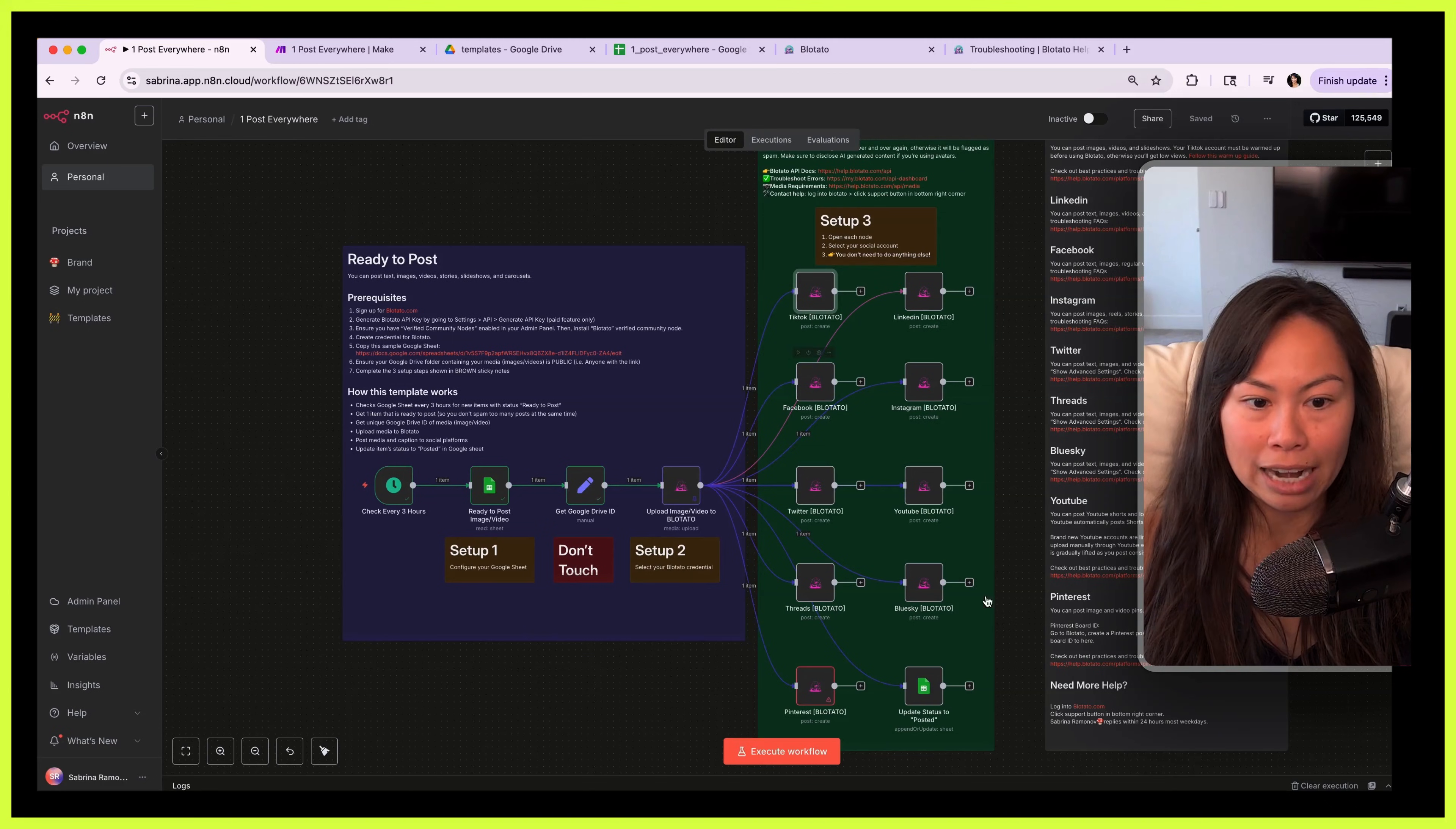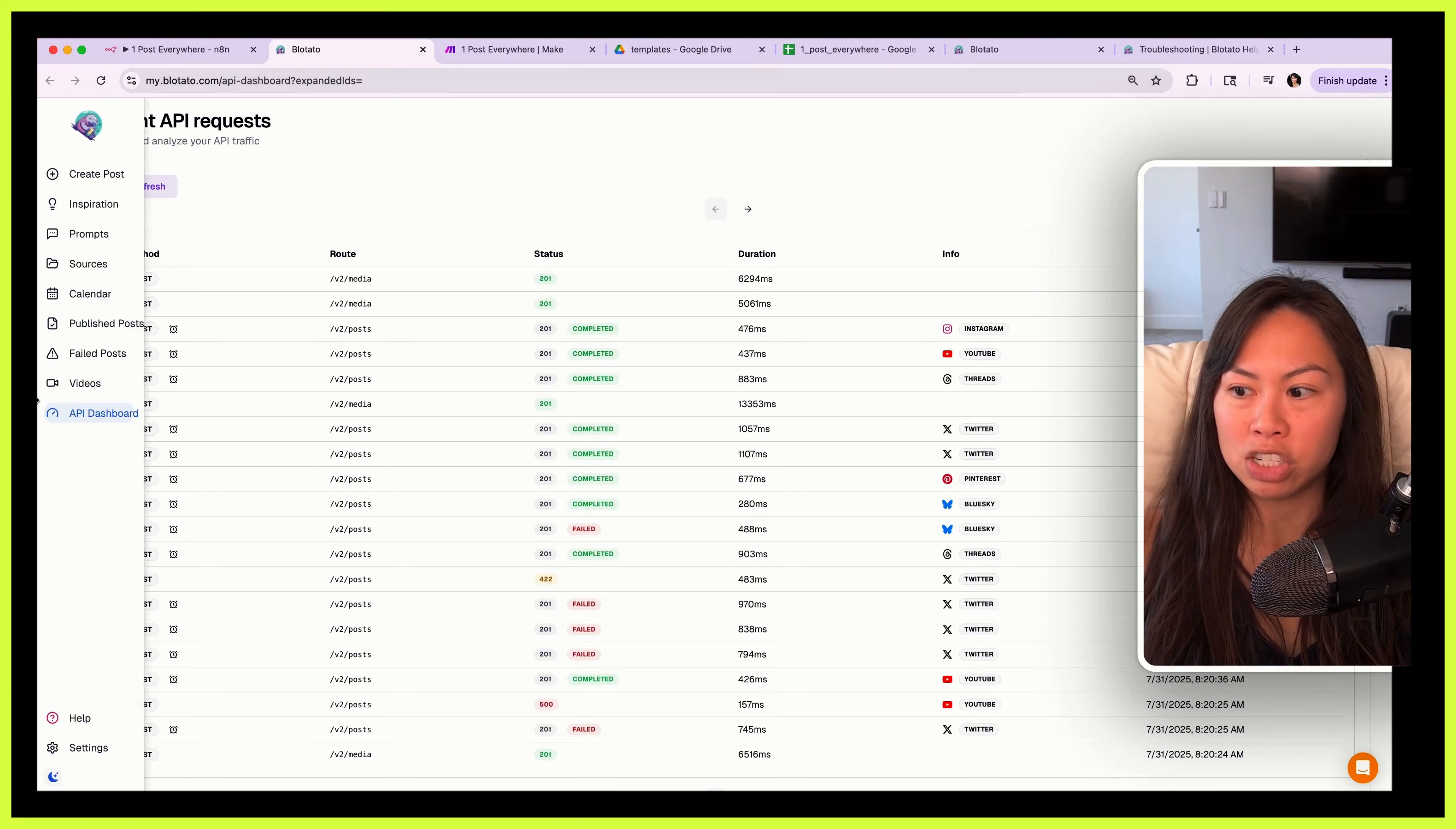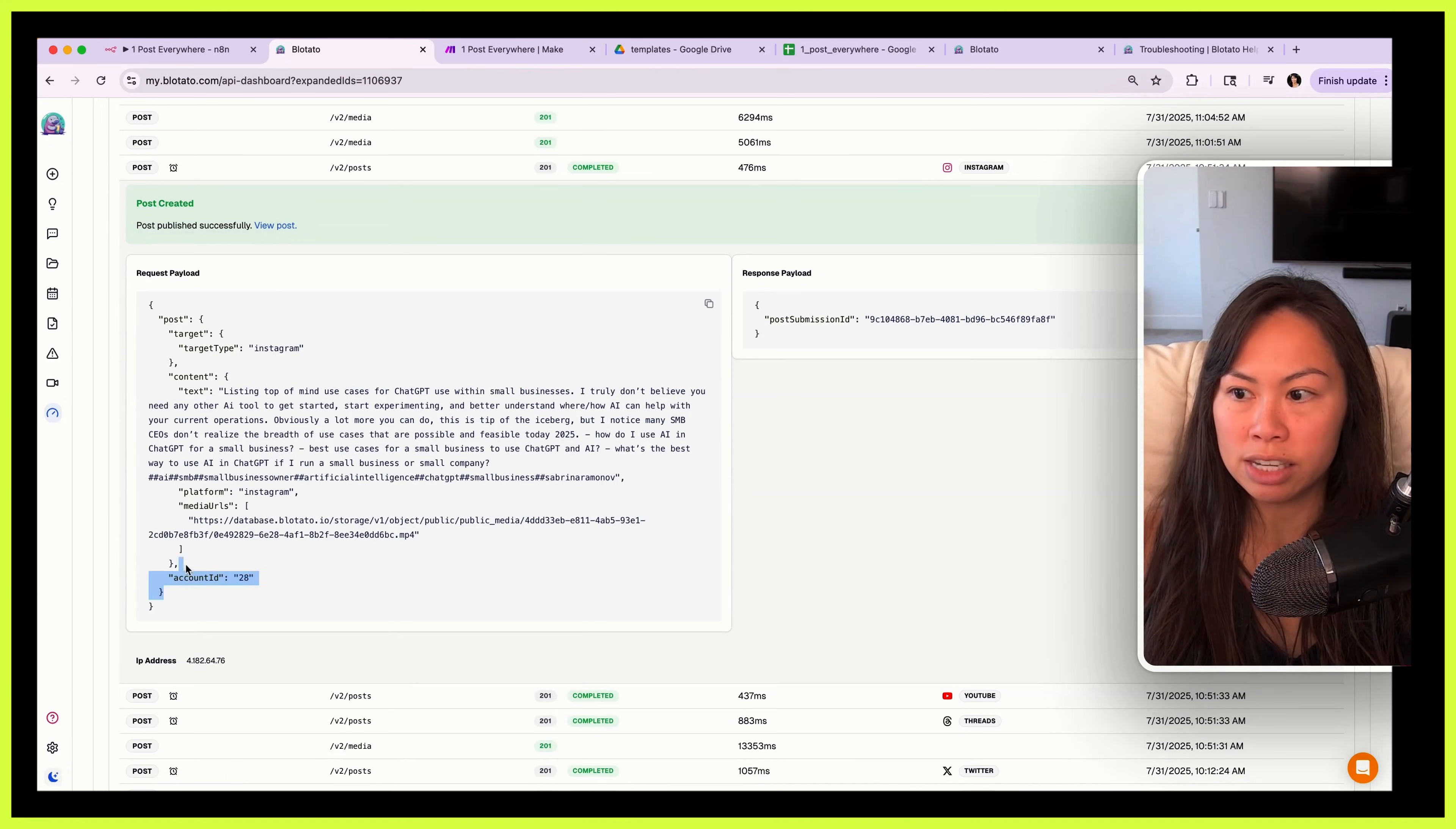I want to show you some other links as well. So to go to the Blotato API docs, just click this link, help.blotato.com. To troubleshoot errors, this is super handy. So if you go to blotato.com API dashboard, here you can see all of the requests so far. If there's an error you'll see it highlighted in red or yellow like this. For things that are completed you can even view the successful post. You can see the entire request payload. So this is incredibly useful for debugging.